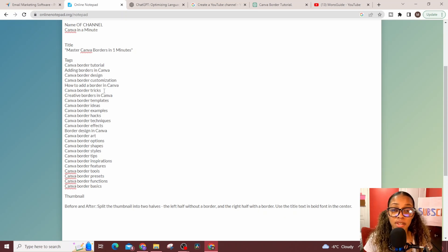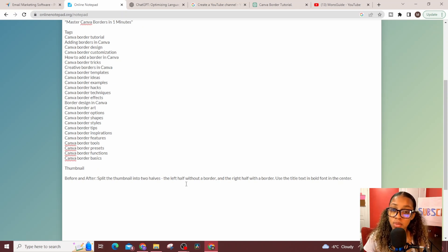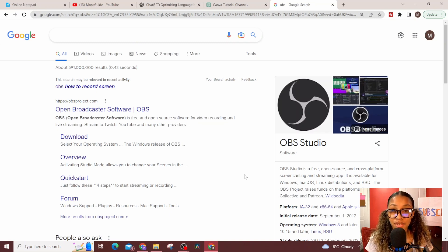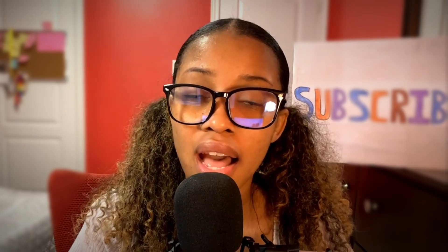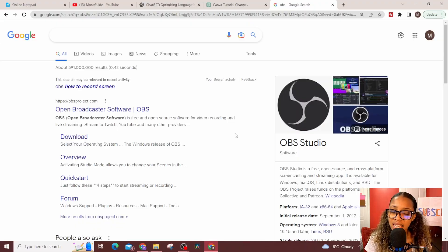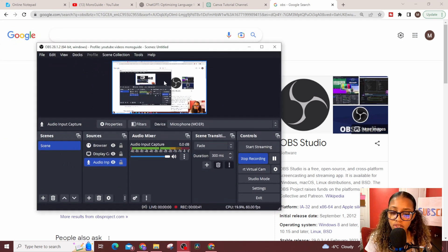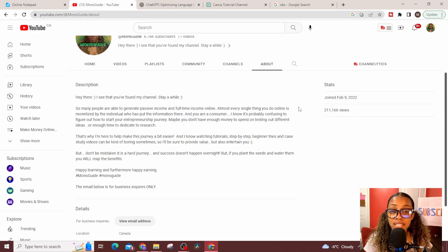Now you have the title, tags, and thumbnail — all that's left is recording the video. You need a free screen recording software. I personally use OBS. Do a Google search for OBS and hit download. Once it's downloaded to your PC, you'll be able to screen record your laptop. If you need help setting it up, search 'how to set up OBS' or 'how to screen record with OBS.' Once in OBS, click start recording. When you're done, hit stop, and you'll have your screen-recorded tutorial.